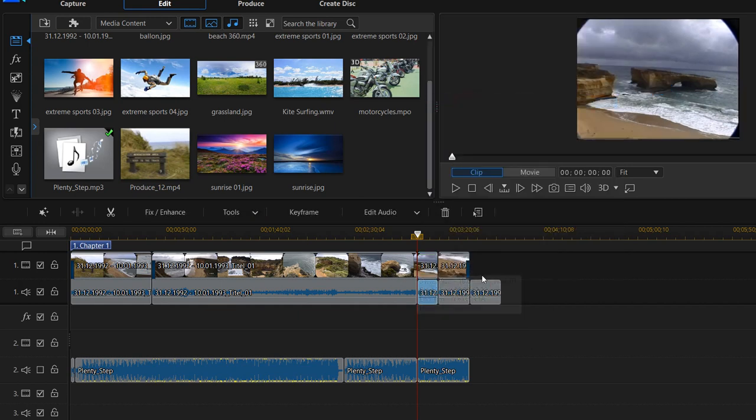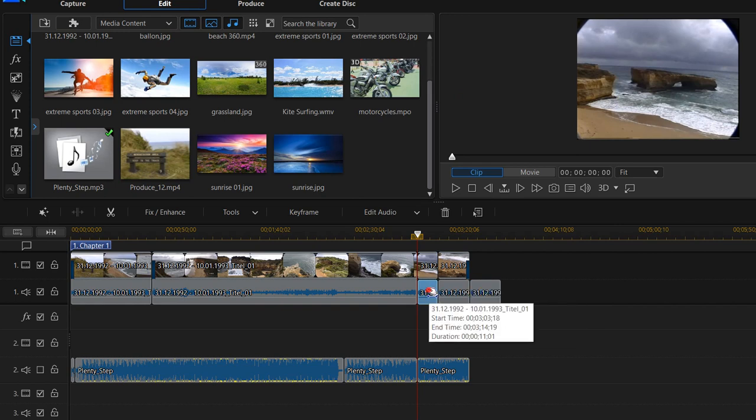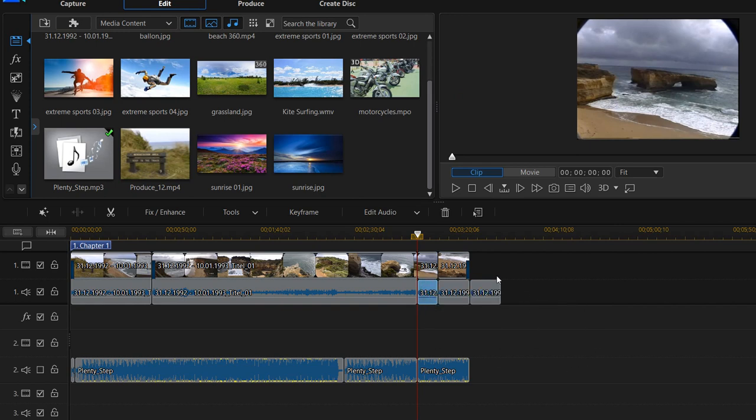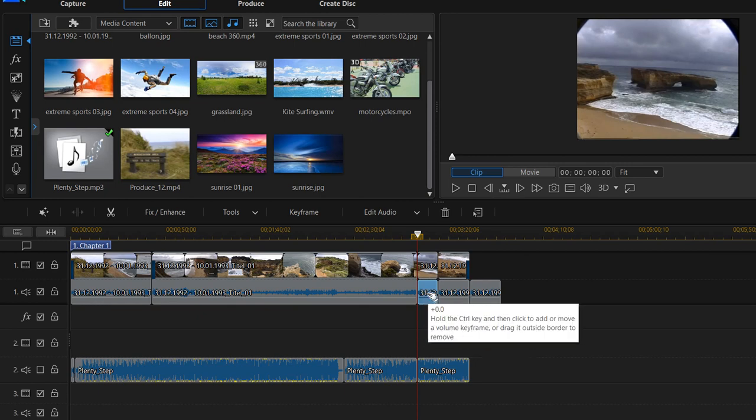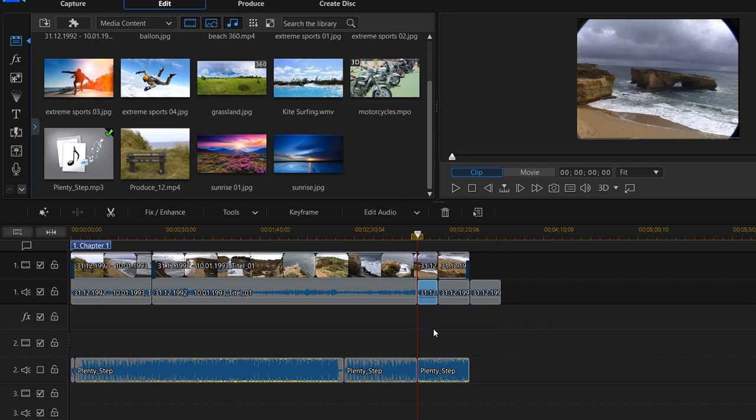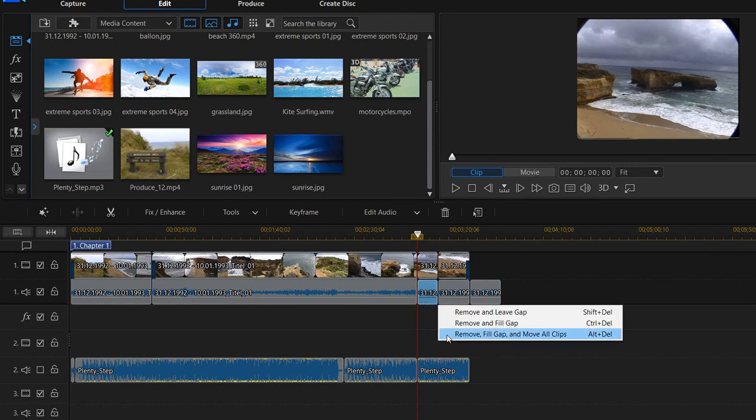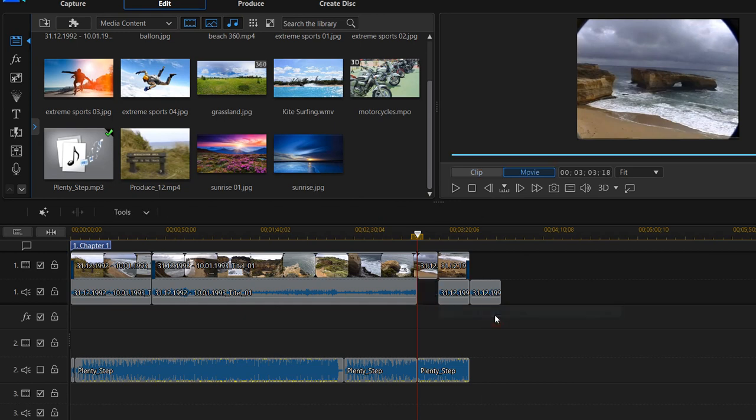Maybe, yeah, maybe it was my fault. I didn't left-click on just the audio before. So here, yeah, it's marked so it's blue and we can press the delete button on the keyboard and we say remove and leave gap.